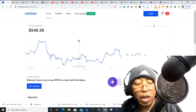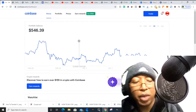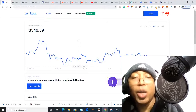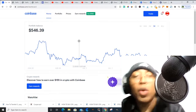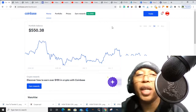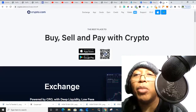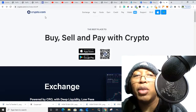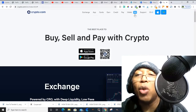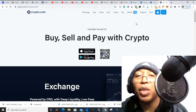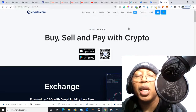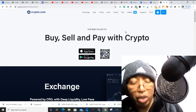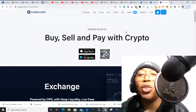You'll paste that right into your external wallet field. Once you add your MetaMask wallet to the Crypto.com app, then you can do the transfer just as I showed you.